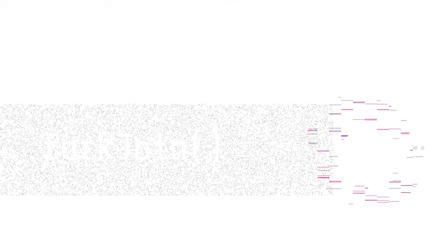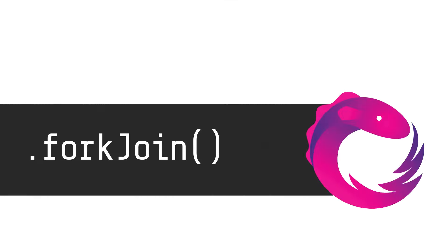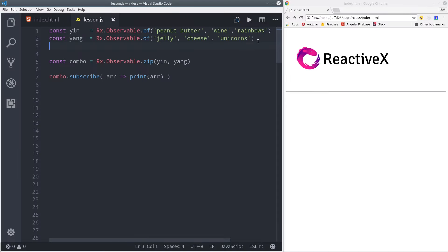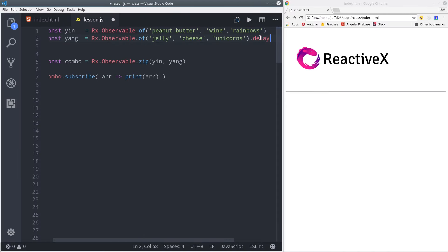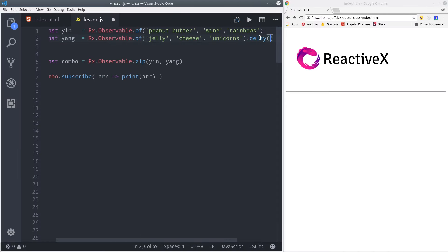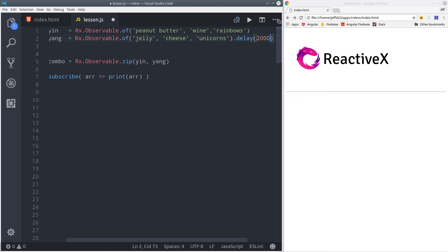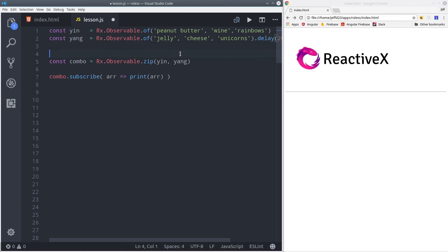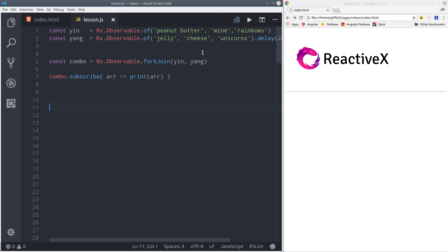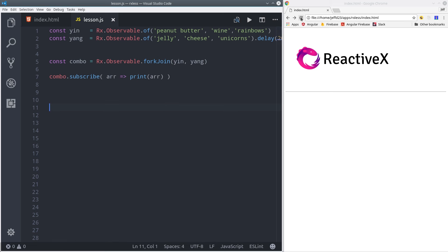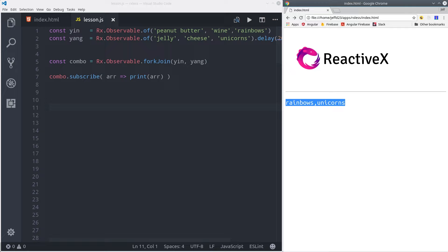Another way to merge observables is with fork join. This one will wait for both of the observables to complete, and then it will combine the last two values together. So I'm going to put a delay on the yang observable. Then we'll use the fork join operator to combine them just like zip, but this time we should see a two second delay, and then only the last two values, rainbows and unicorns, should be emitted. This operator is useful if you have a bunch of related API calls and you want to wait for all of them to resolve before sending any data through to the UI.